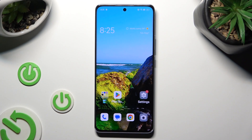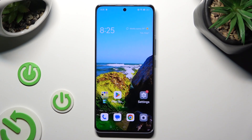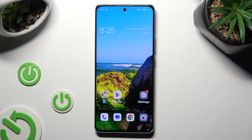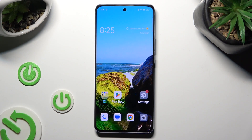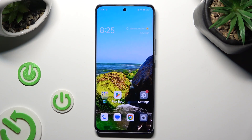Hi, in front of me is the Oppo Reno 10 Pro and today I would like to show you how you can operate App Cloner.